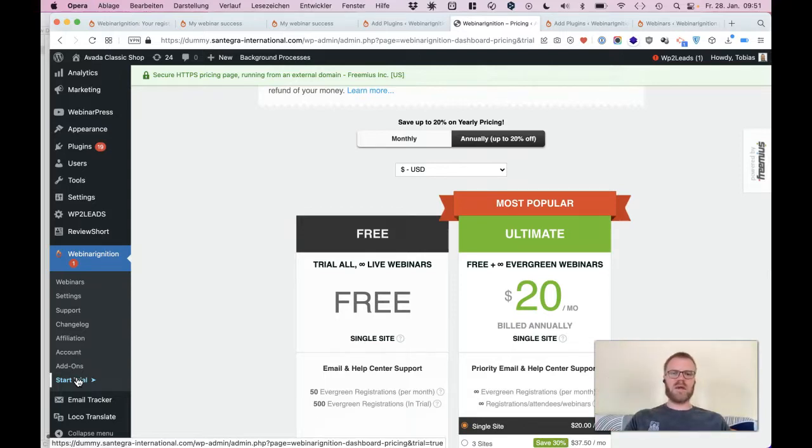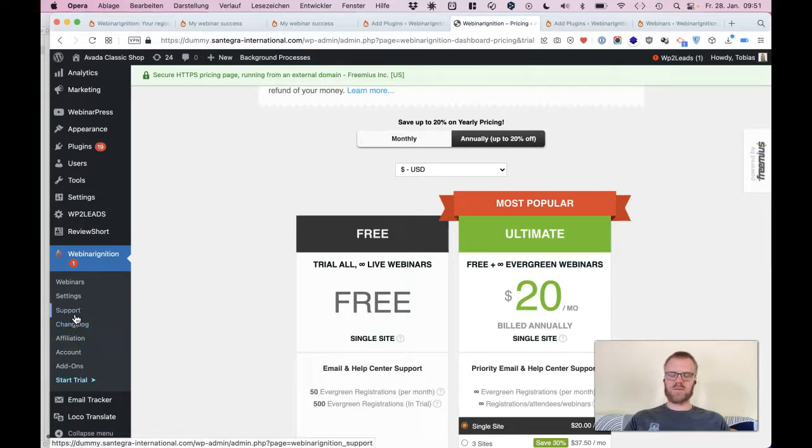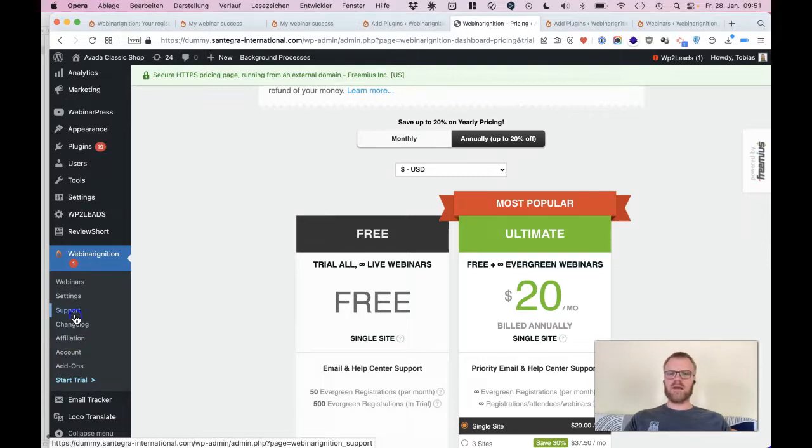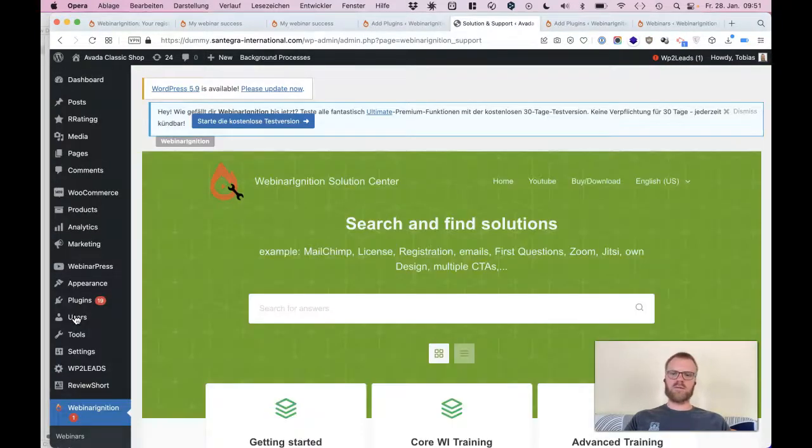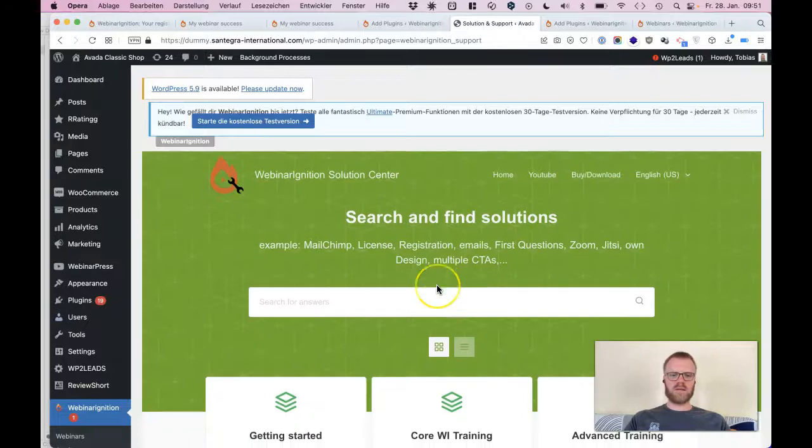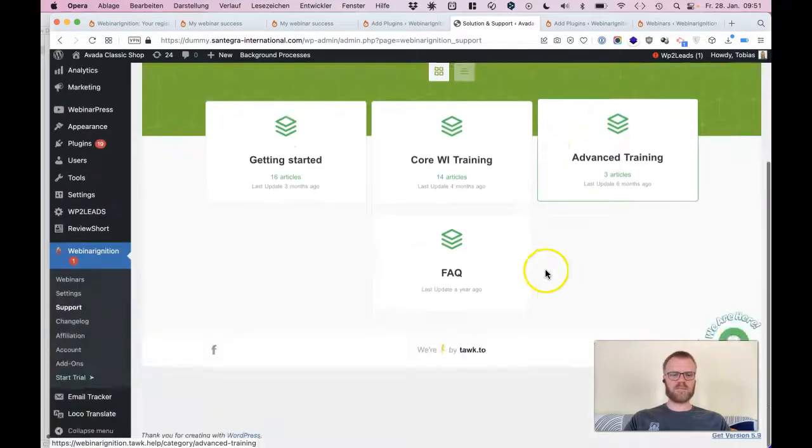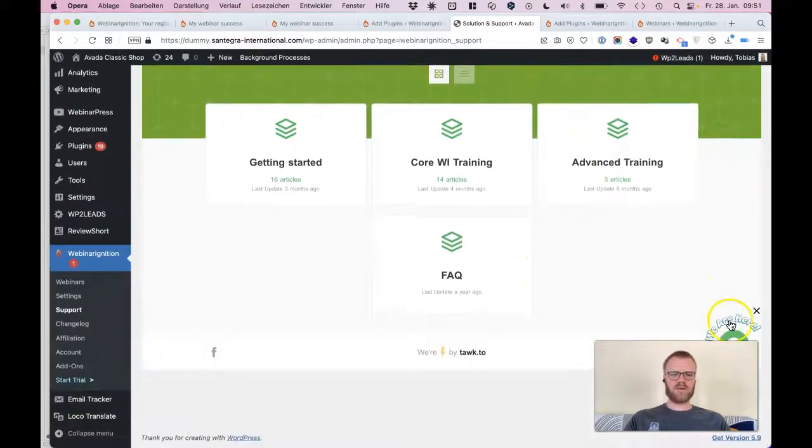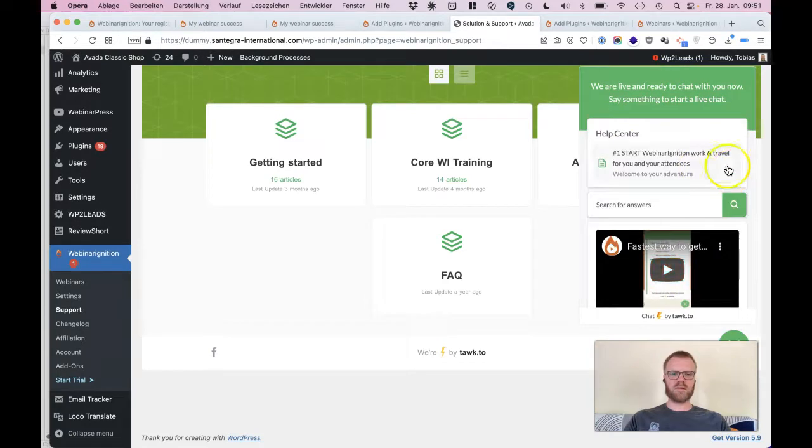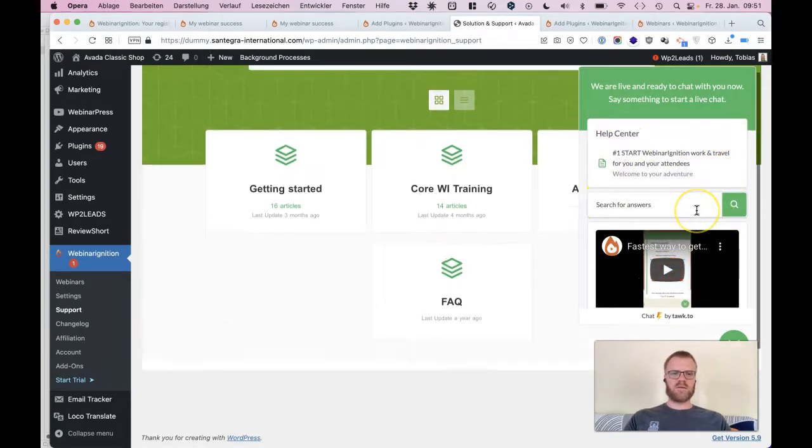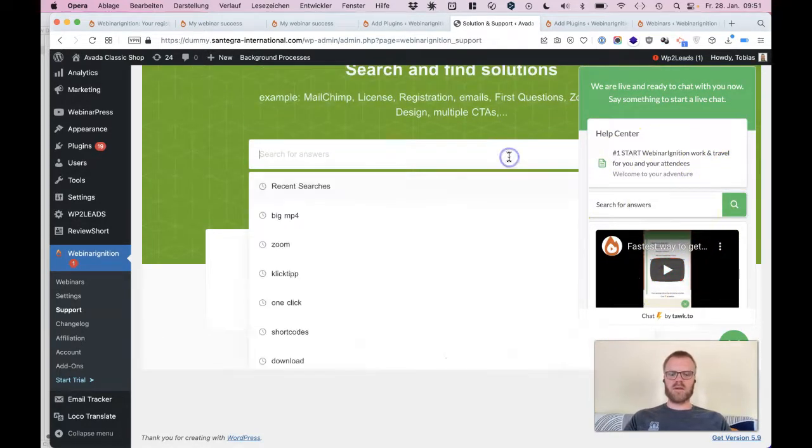And go with here with the changelog for example, or with the support where we have everything inside and also our wonderful chat. You see here you can reach us and everything is there by hand.